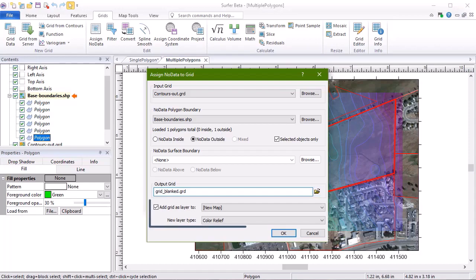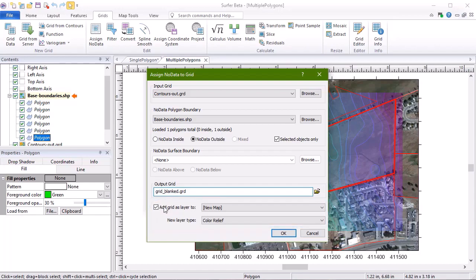If we leave the Add Grid as Layer to box checked, a new map layer will be created from the new grid. We will click OK to generate a new grid with the No Data values assigned to grid nodes outside of the selected polygon.